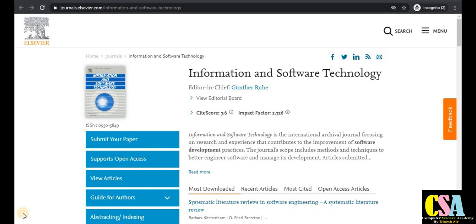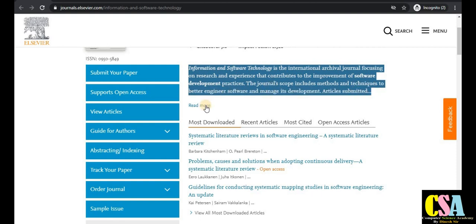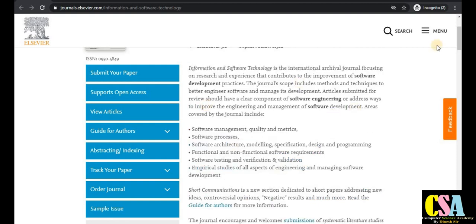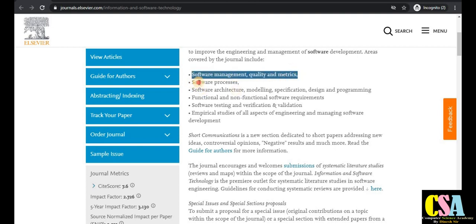The first journal in the series is published by Elsevier and the journal title is Information and Software Technology. The impact factor of this journal is 2.7 and the site score is 7.6. The topics covered include general software management, quality metrics, and software processes.